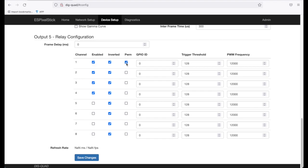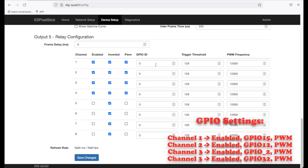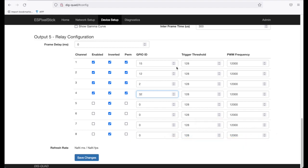The first one I'm going to set to GPIO 15. The second one I will set to 12. The third I will set to 2. And the fourth I will set to 32. I'm going to leave the trigger threshold and the Pulse Width Modulation frequency as the defaults. The relay output is done by sending a Pulse Width Modulation output, 0 for OFF and 255 for ON. The trigger threshold is used to determine ON and OFF. Over the trigger value is ON. Under the trigger value is OFF. So now we're going to save the changes.